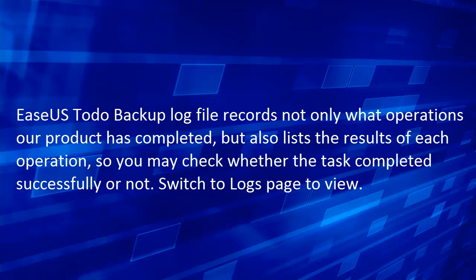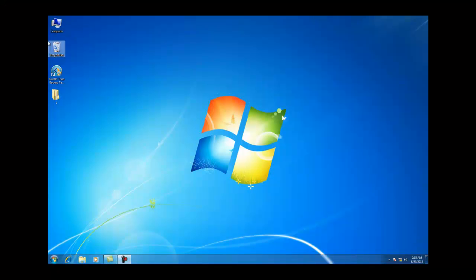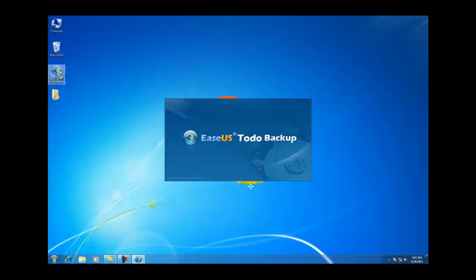The log file records not only what operations our product has completed, but also lists the results of each operation. So you may check whether the task completed successfully or not.